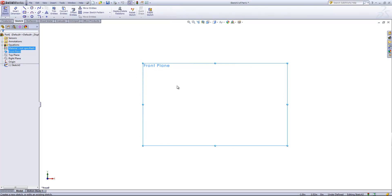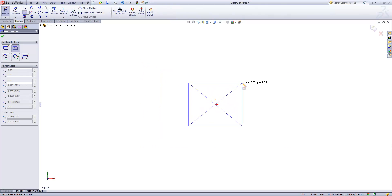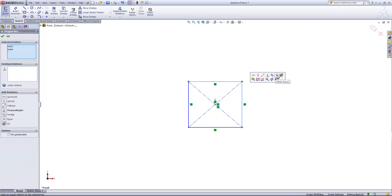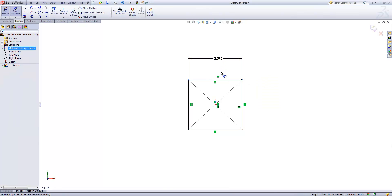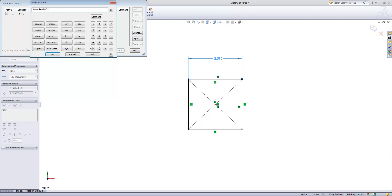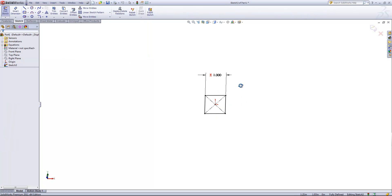Then I'll go ahead and create another sketch on the front plane. Once again, create a rectangle and give that equal relations. I'll go ahead and give this a dimension, and then in the modified dialog we're going to use 'Add Equation.' We just want to do D1@Sketch3 is equal to 'A', and that'll make that one inch.